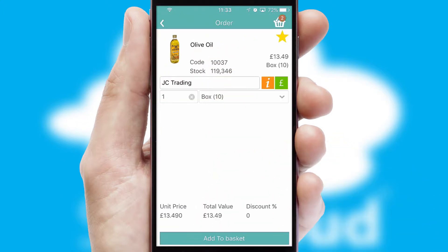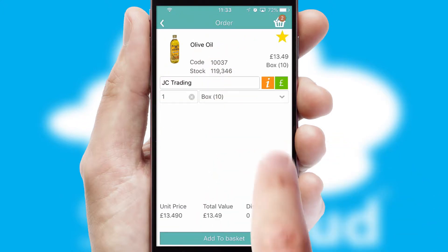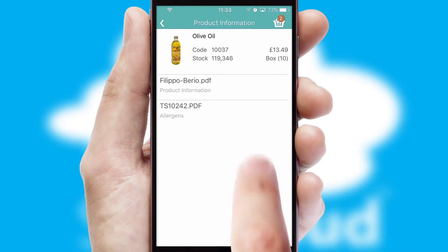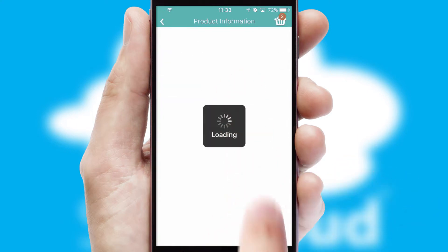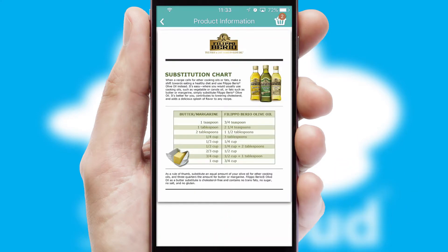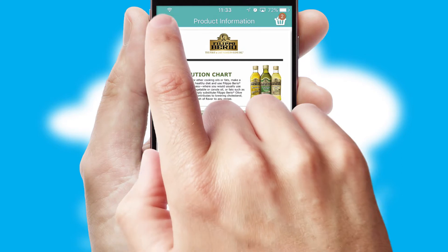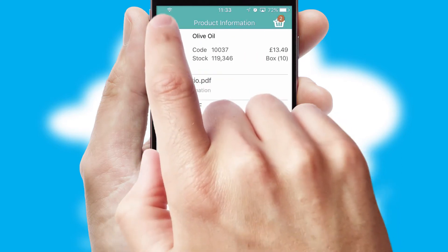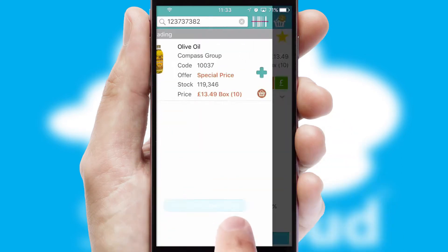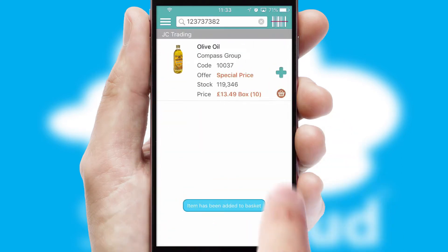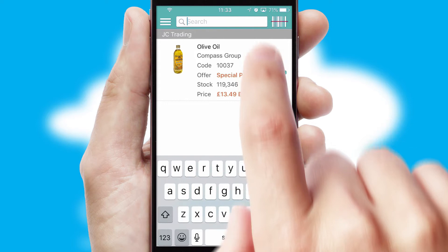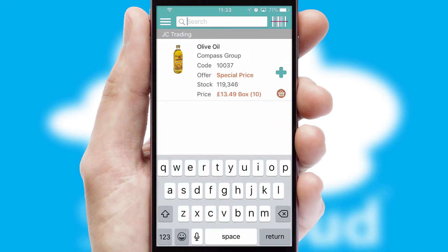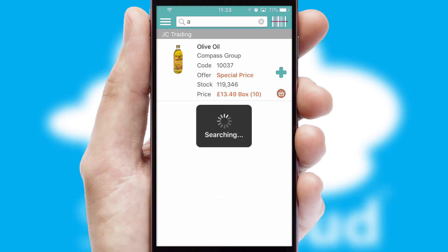If you require further product information, then by clicking the information button, you'll be able to access detailed PDFs on the products. You can also search for products by name, code, or other key search words.